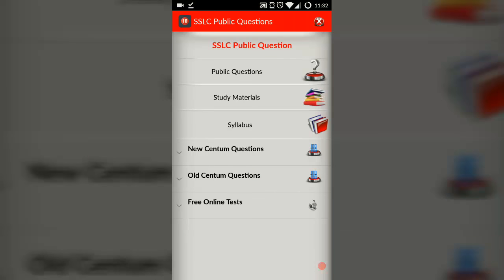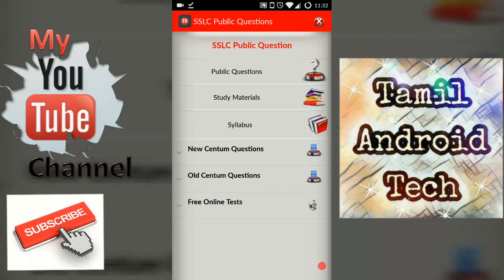Welcome to Tamil Andreitech channel. We are going to take a look at the 10th exam. We are going to customize the old question paper.